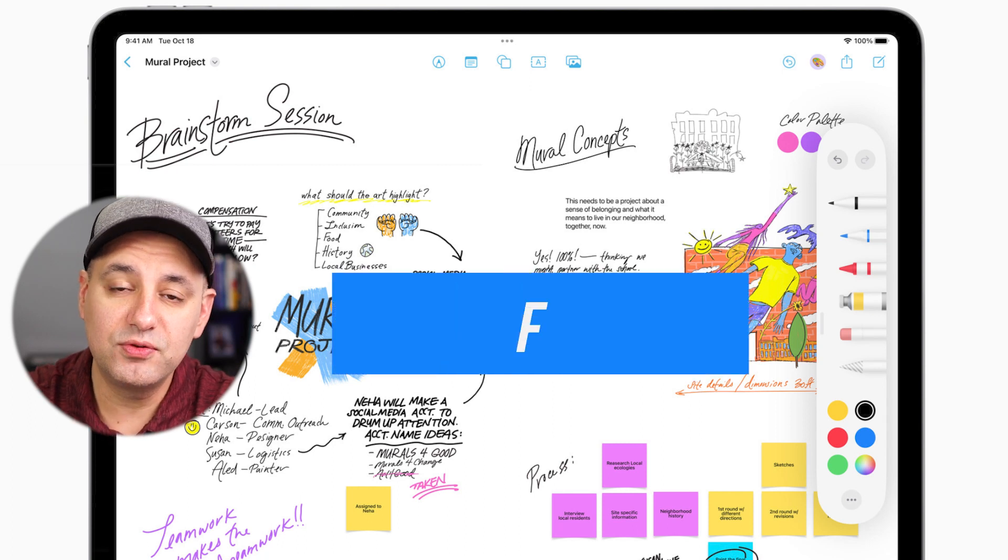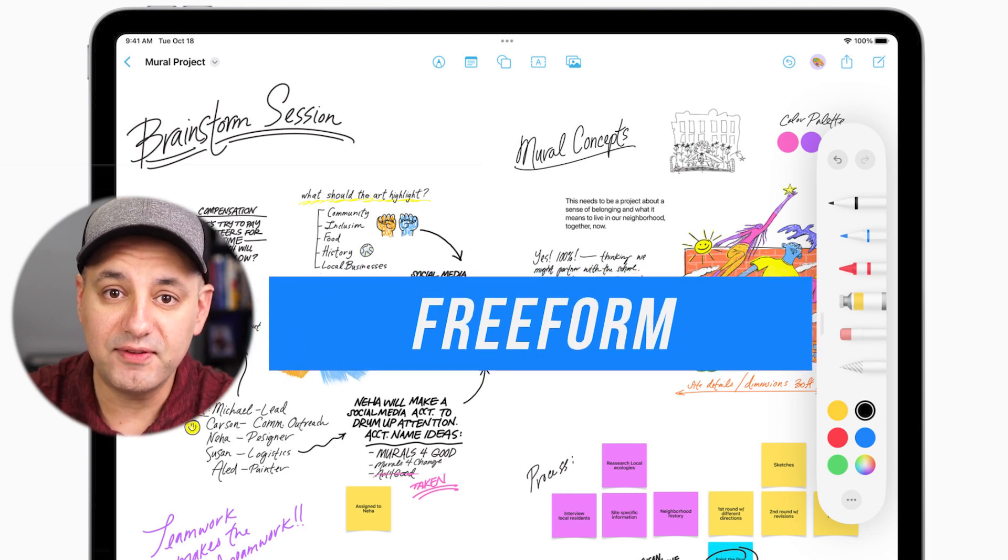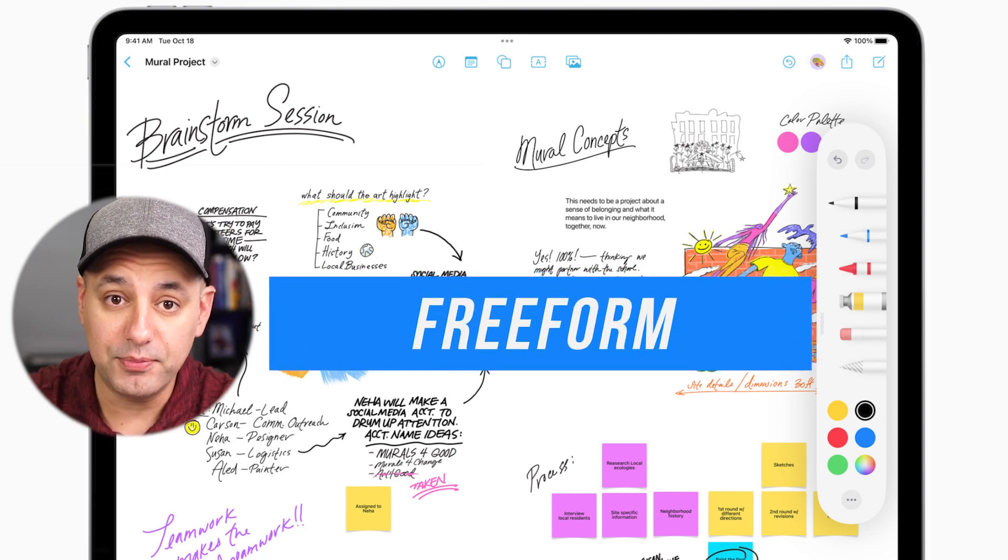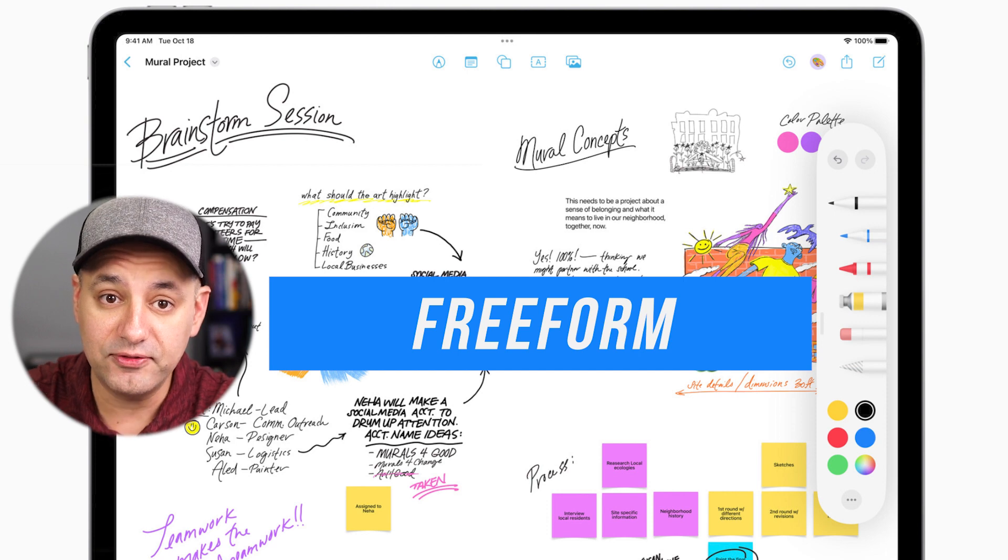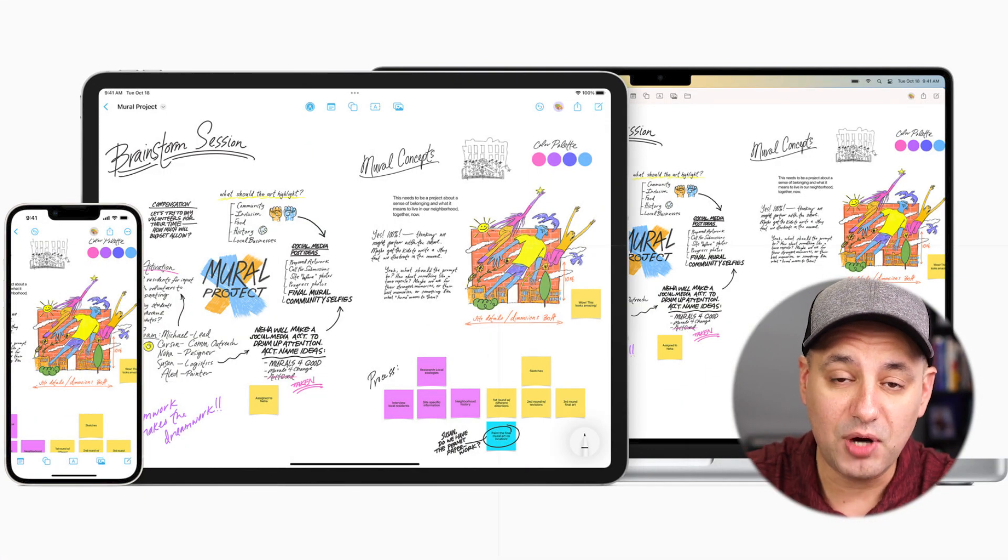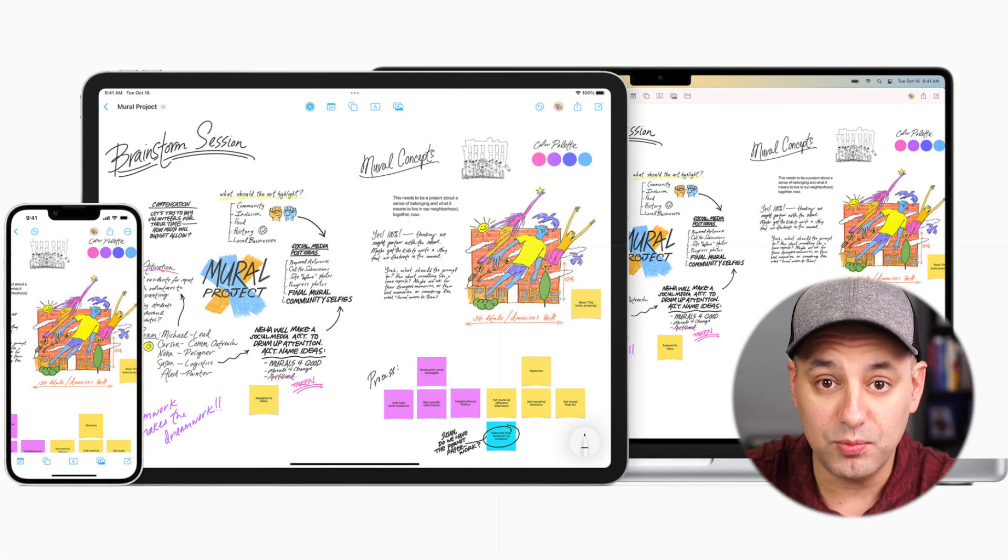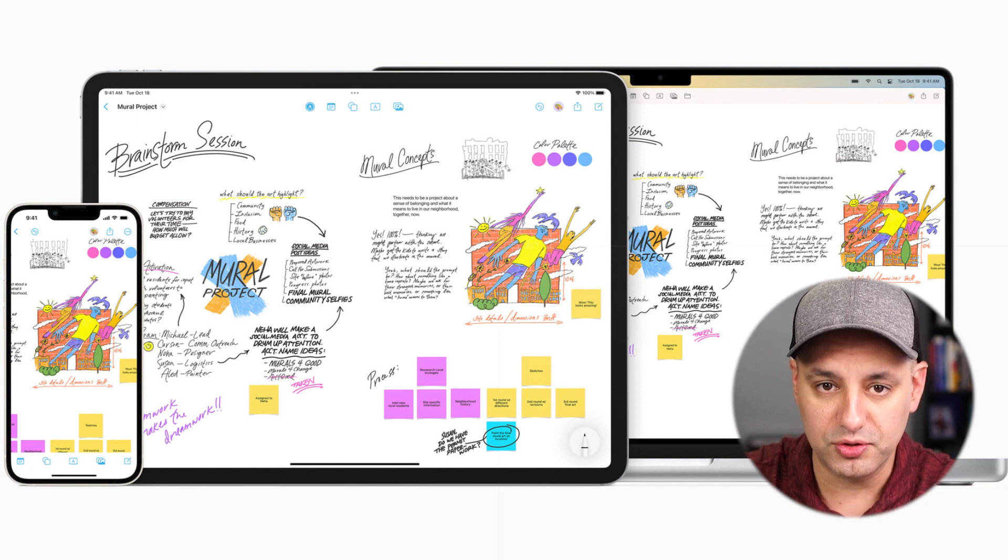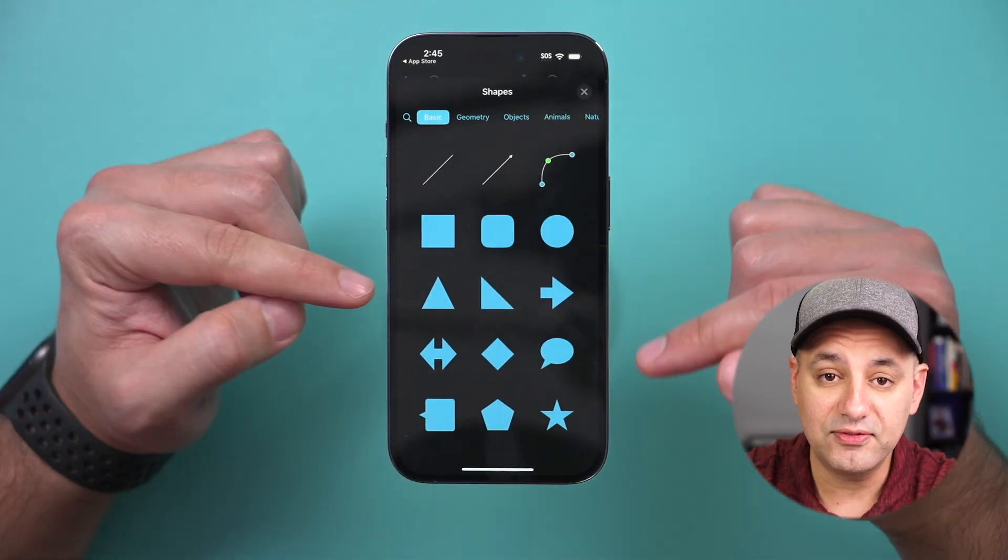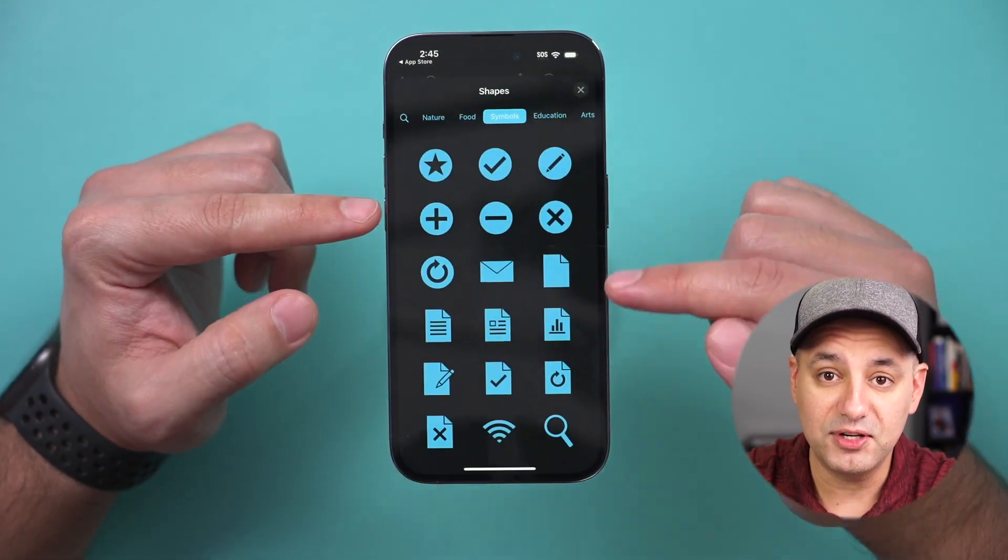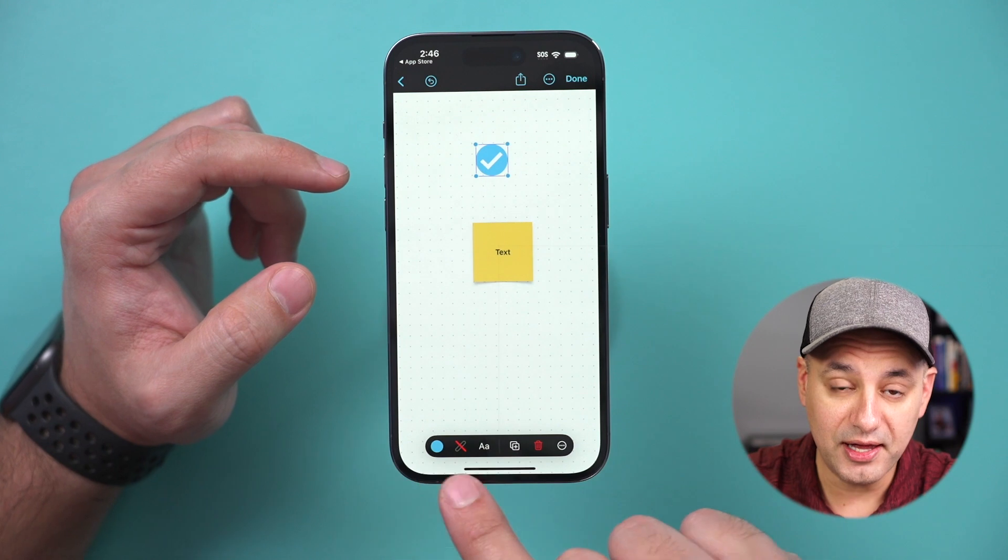Freeform is a brand new visual brainstorming app that's available from Apple on Mac, iPad, and iPhone. You can actually sync any project you create on one of those platforms across all your devices. I'll show you exactly how to get started with Freeform on a Mac here in this video, and I have a dedicated iPhone and iPad video that I'll link below as well.